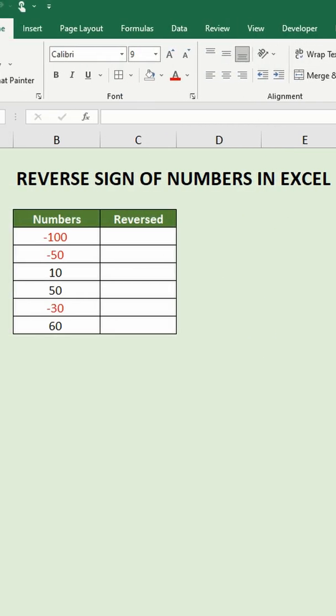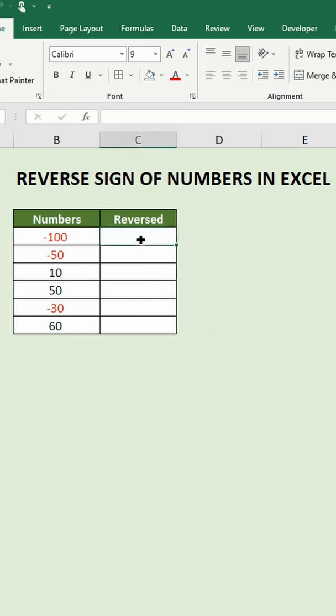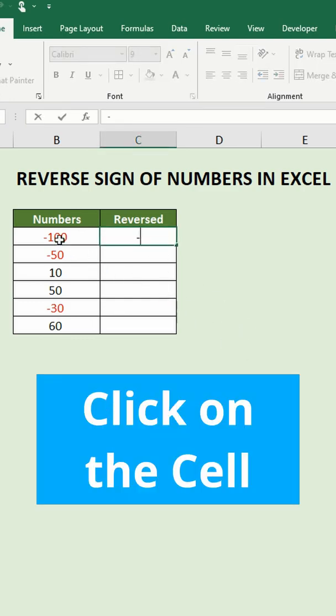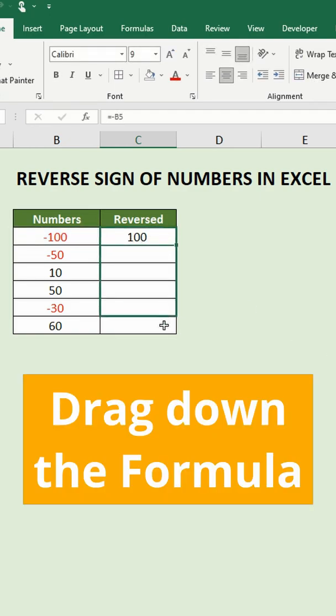The second method is a lot quicker. Simply click on a blank cell, type in the minus sign, and then click on the cell with the first value. Then press enter on the keyboard and drag down the formula.